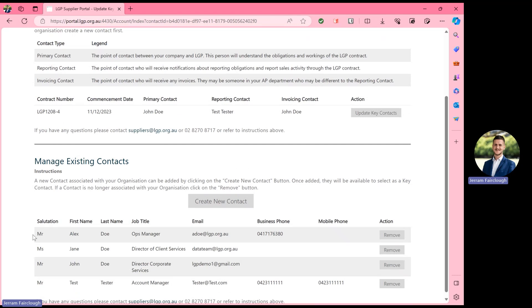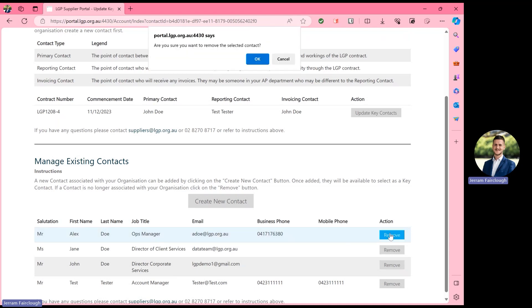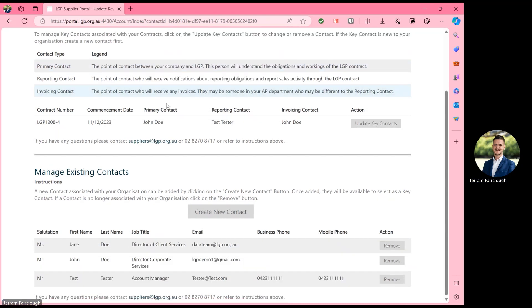In order to remove any existing contacts, simply head over to the action row and select remove next to the contact that you would like gone. You can now see that that contact has been removed within real time.